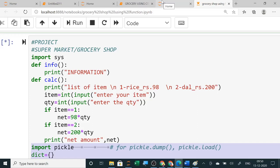Hello students. Many students have asked for different types of projects like grocery shop and many others, so today I am showing you the grocery shop project using both binary file as well as CSV file. First, here you can see I am using a binary file, and you can give any menus or any information you want.